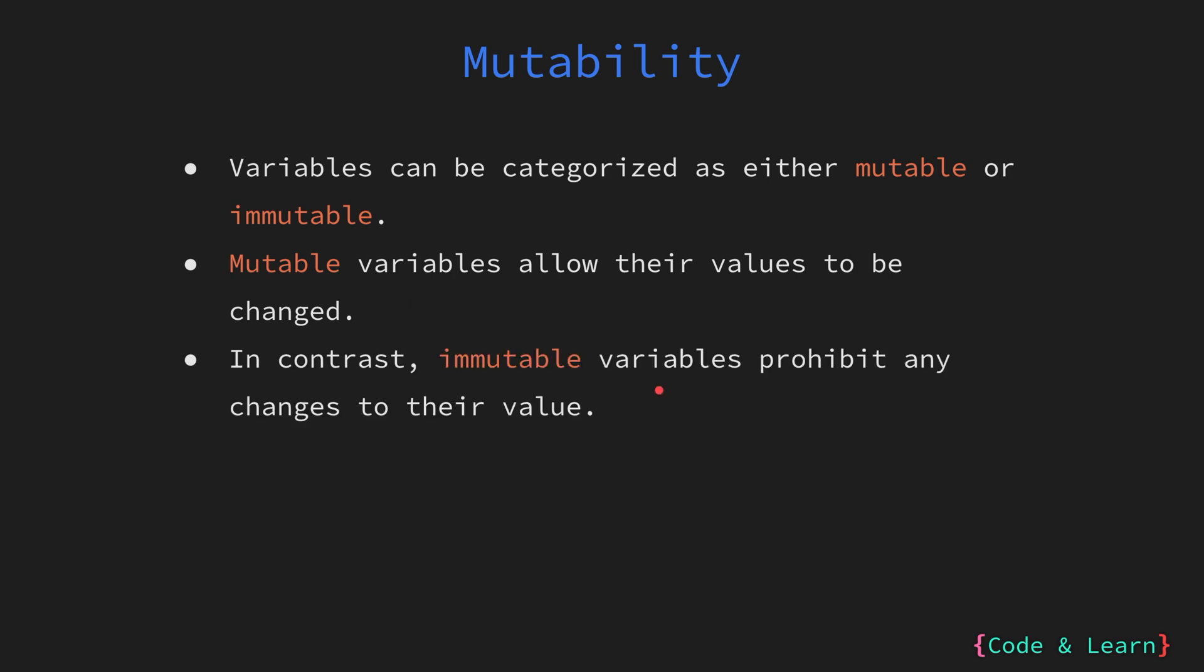On the other hand, immutable variables do not allow their values to be modified once they have been assigned. Once an immutable variable is assigned a value, the value cannot be changed throughout the program's execution.